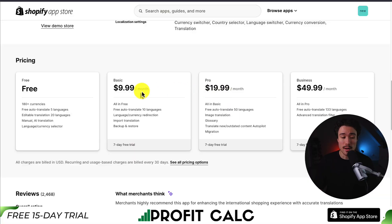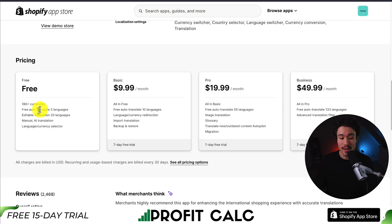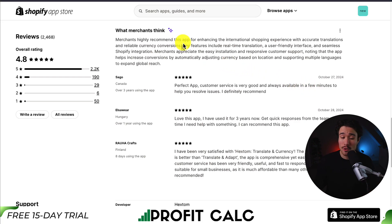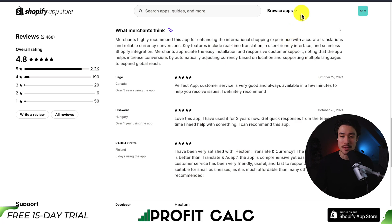In terms of pricing, there is a completely free plan that supports 180-plus currencies and free auto-translation in five languages, and paid plans start at $9.99, going up to $49.99. In terms of reviews, it's sitting at an excellent 4.8 stars with over 2,000 five-star reviews. Looking at the AI summary, merchants recommend this app for international shopping experiences, with accurate translations and reliable currency conversions.